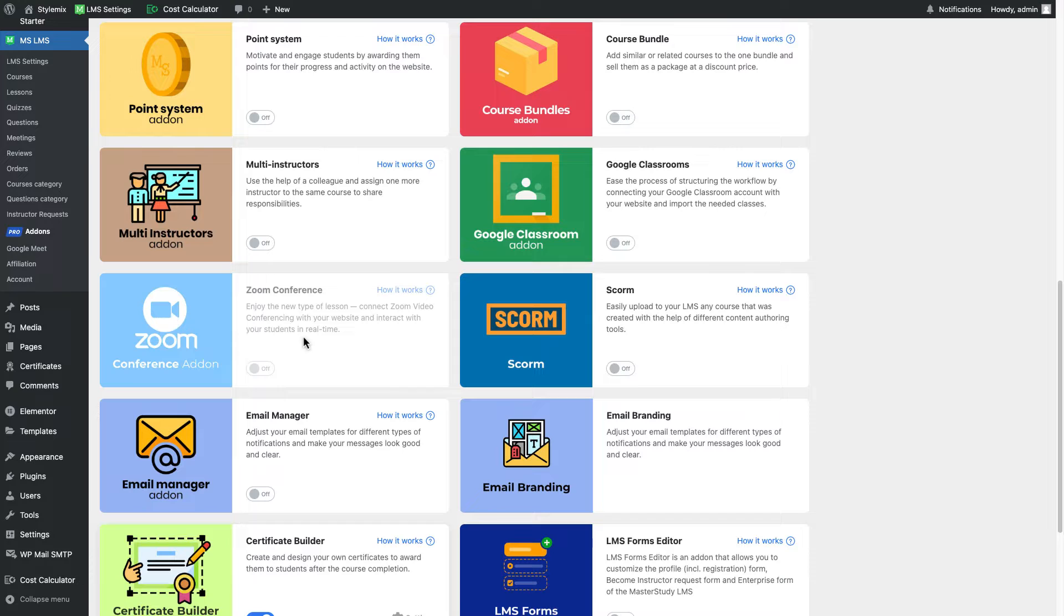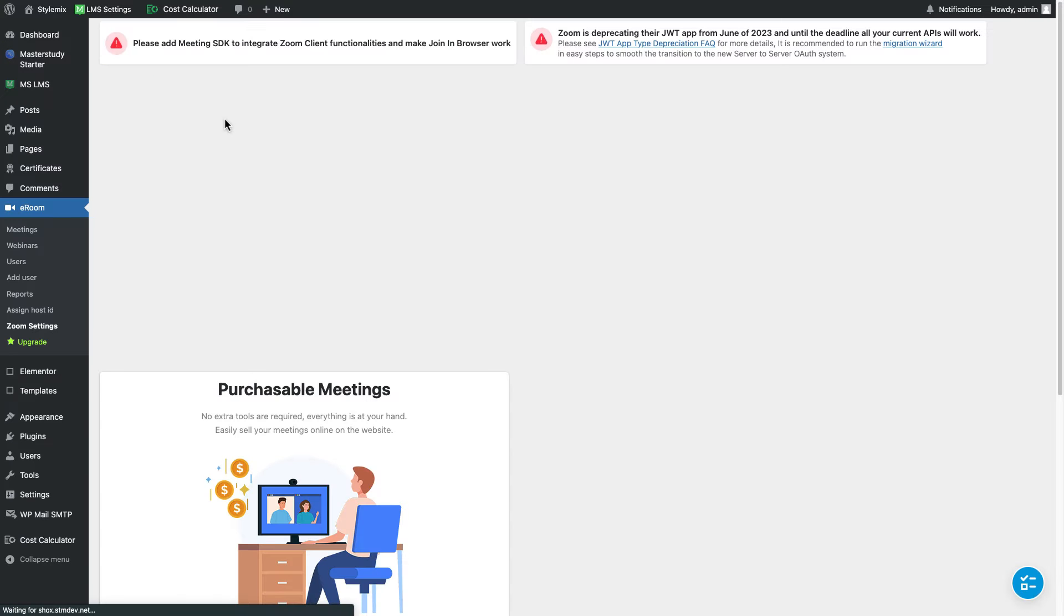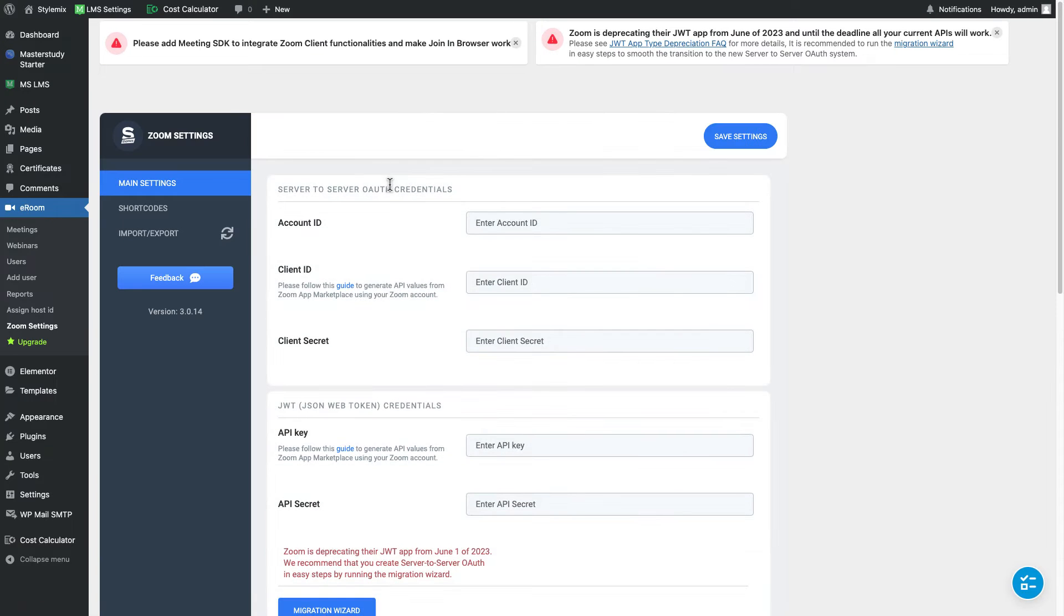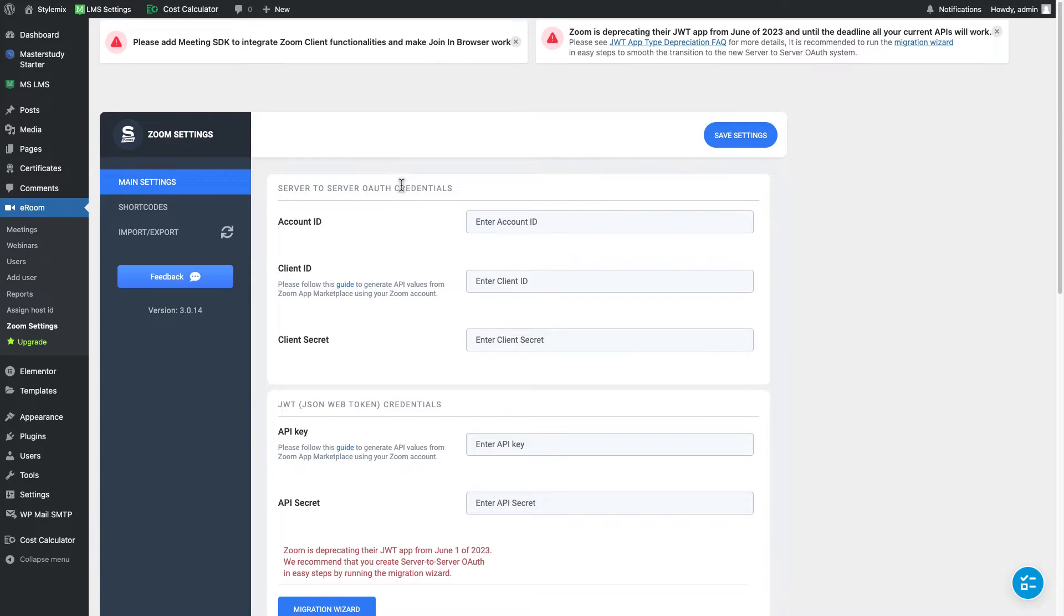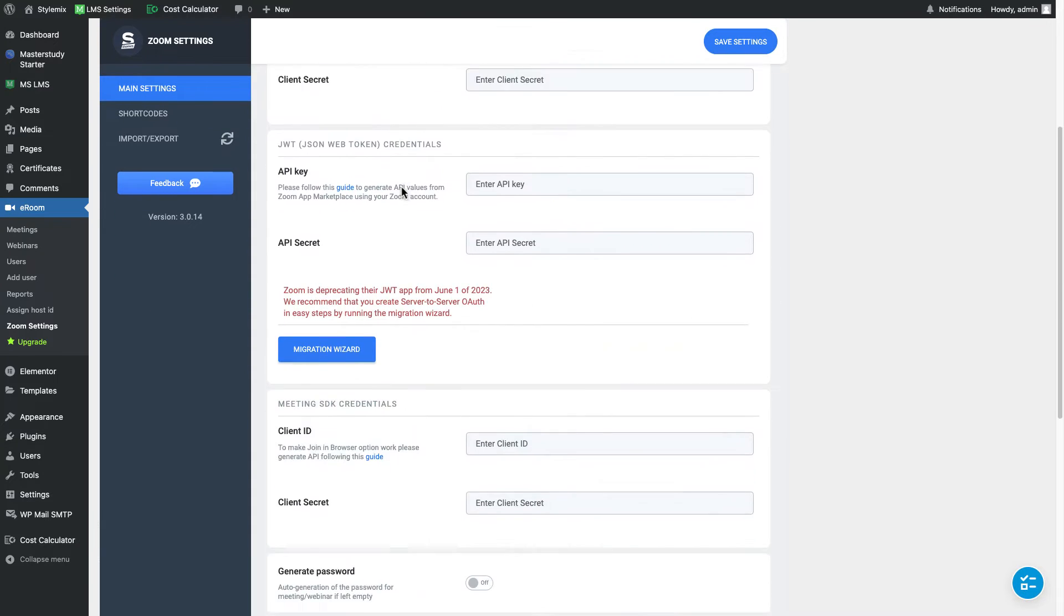So let me enable it and go to settings. By the way, Zoom Conference add-on works with our different plugin called eRoom. It's a free plugin so we can install it by clicking this button. Wait, we have successfully installed the plugin called eRoom.